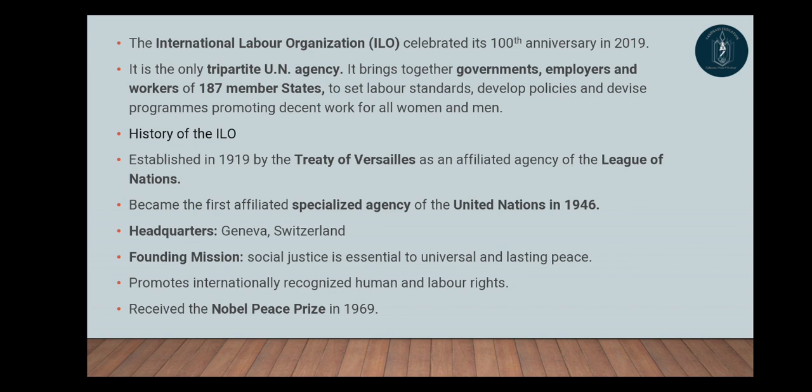The Treaty of Versailles — we have already discussed this in our previous ILO lecture, because questions have been asked from it in previous years, so it is important for you. ILO became the first affiliated specialized agency of the United Nations in 1946. It was formed in 1919 and then in 1946 it became a specialized agency of the United Nations.